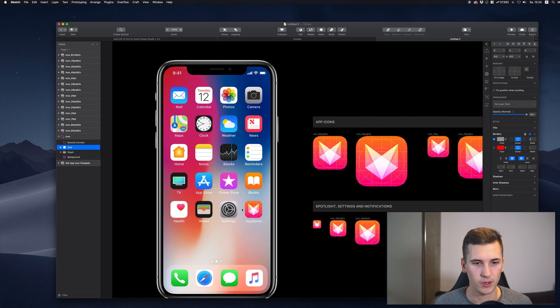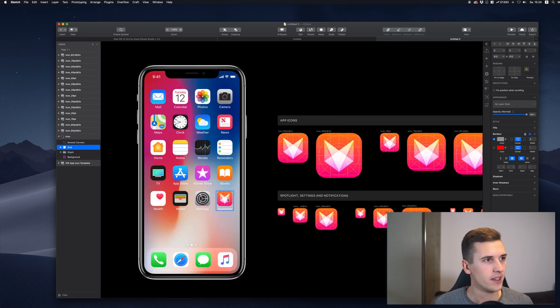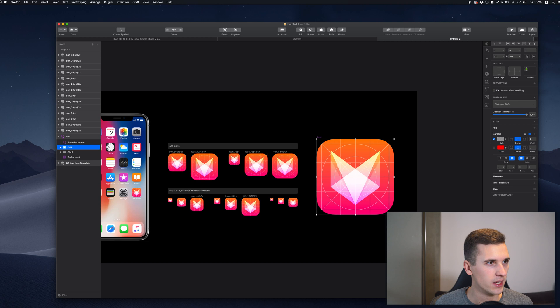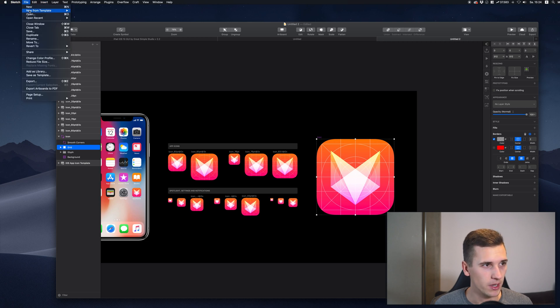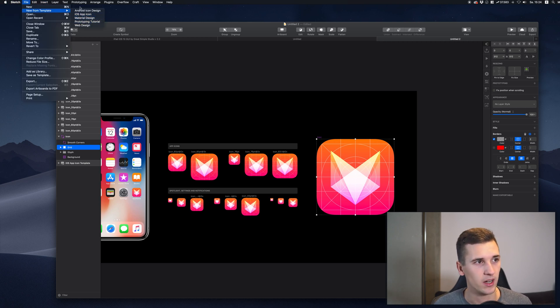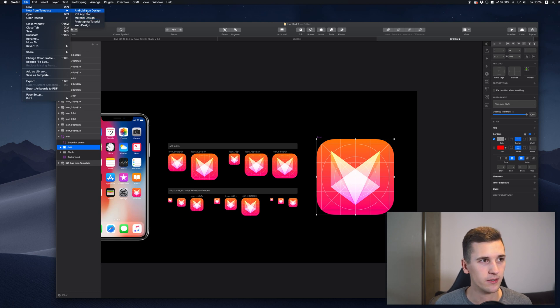So because this one is a symbol and then we have New from Template and we have some other cool things here as well, because we have material design, we have Android icon design and we have web design stuff.